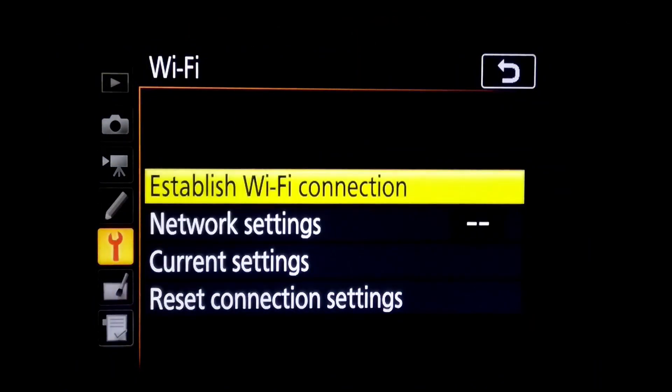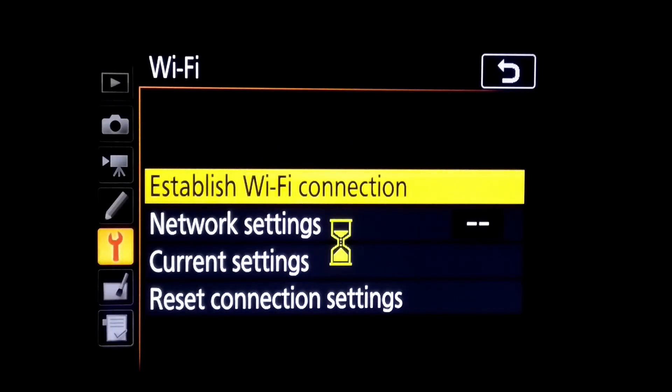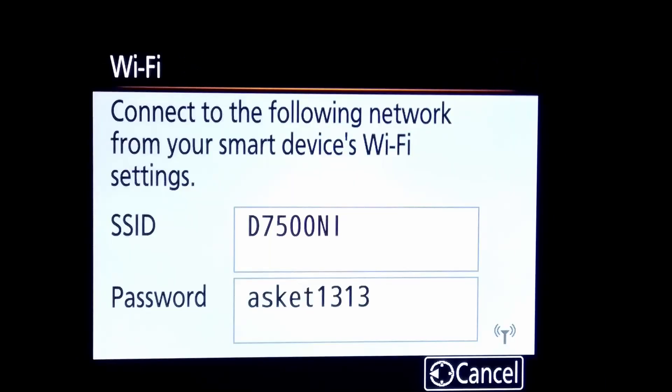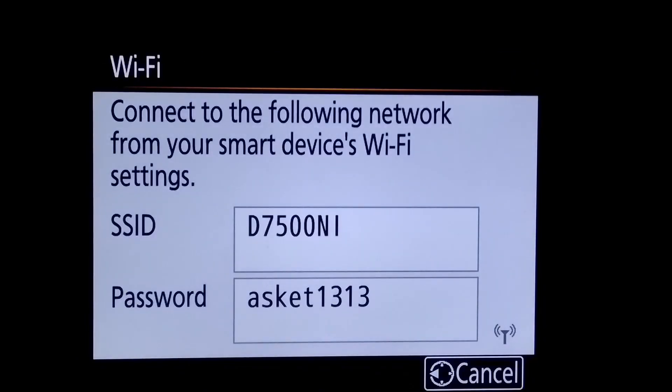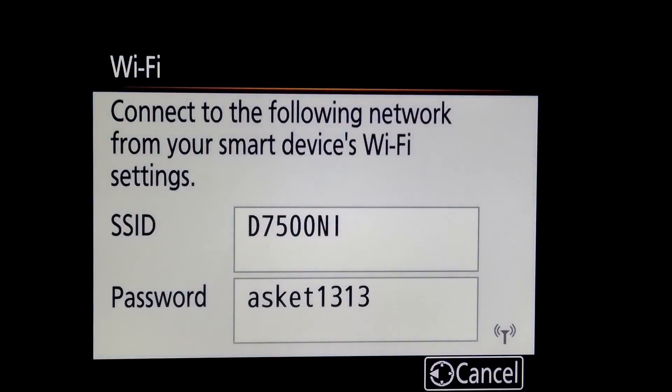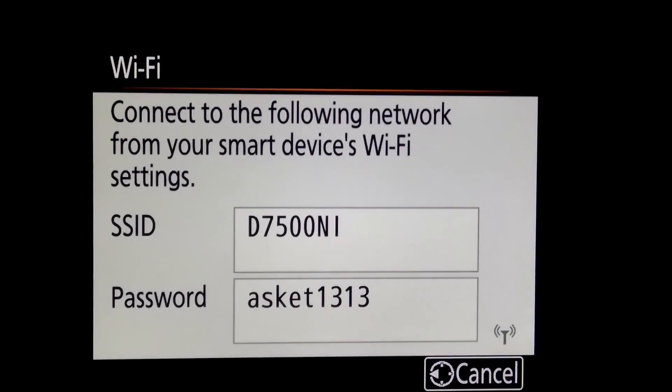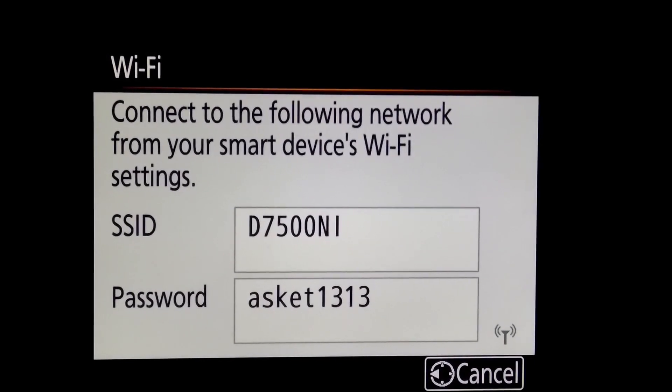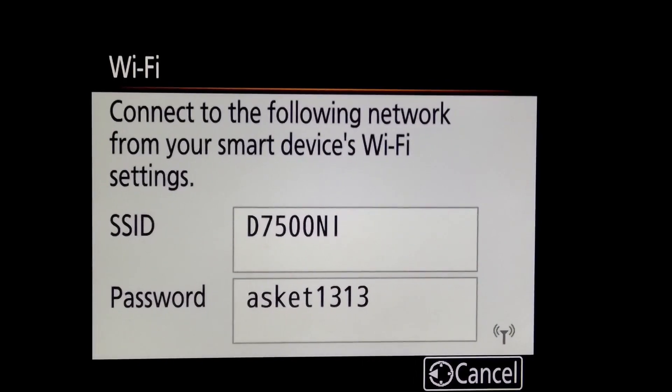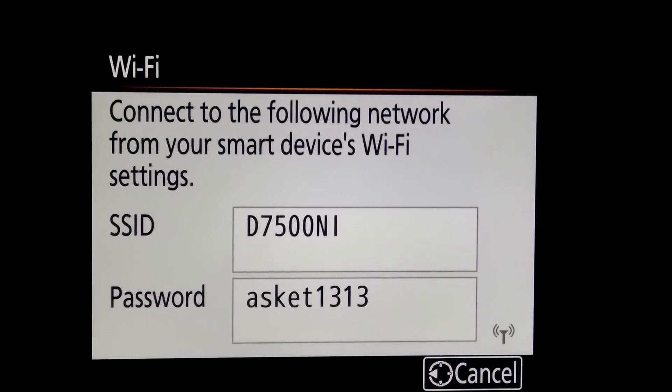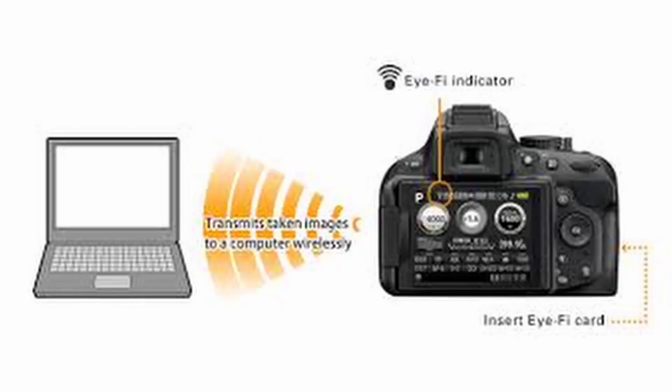So select the option establish network connection. As you select it, after few seconds your camera is ready to connect your Wi-Fi network with SSID you have already created here and it is D7500NI. Now you can connect your camera direct to your laptop, smartphone or tablet.